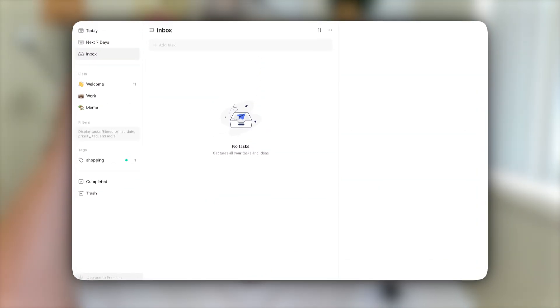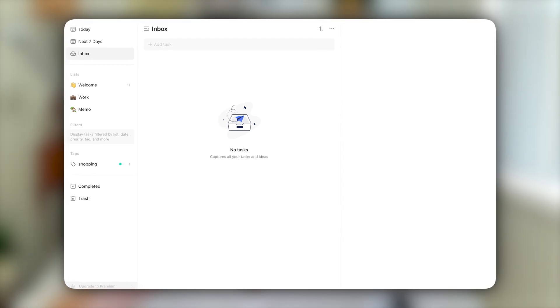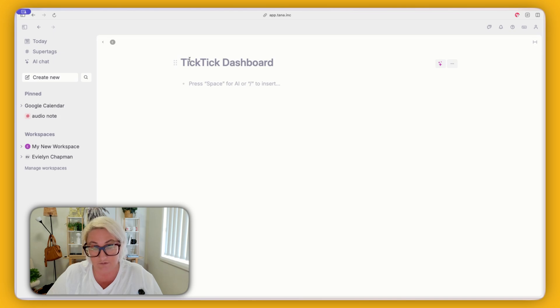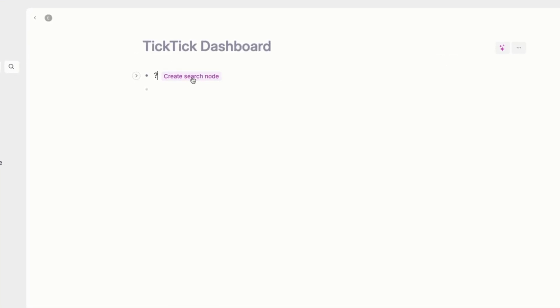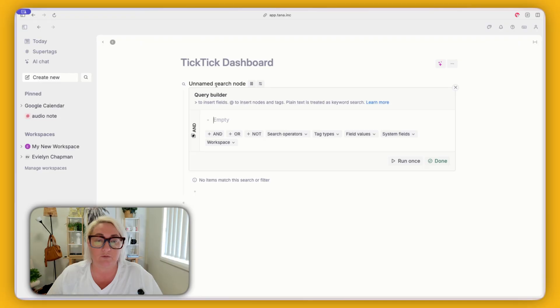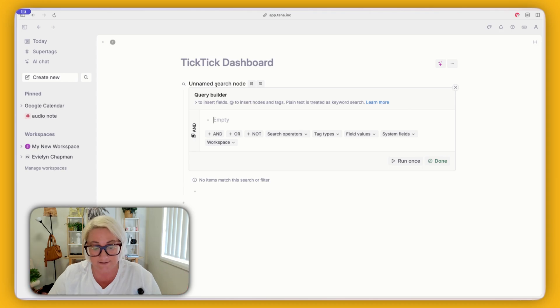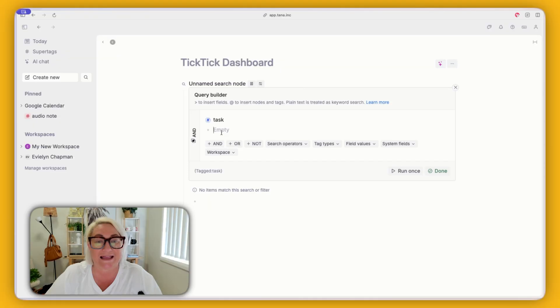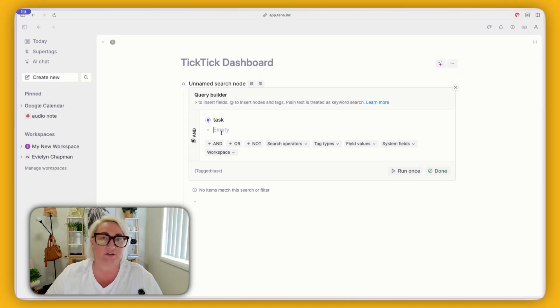In TickTick, you have today, next seven days, and inbox, and then you have all of your areas — so we're going to replicate that with some searches. The first search we want to create is the today search. To do that, type a question mark, then click this button and you will create a search node. We're going to add two search queries. The first is we want to find all of our tasks, so just type 'tasks' and find your task super tag. Then we want to add a date field — we want to find all tasks that are due today.